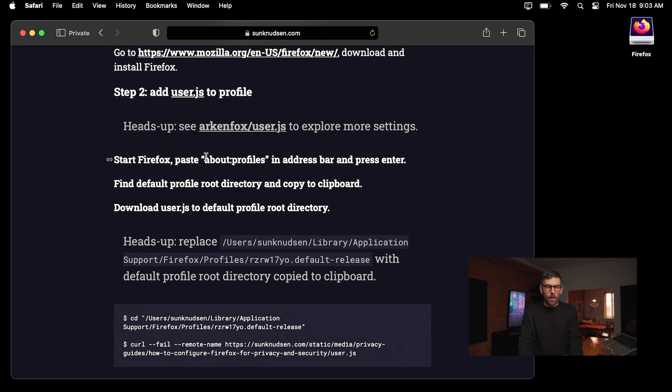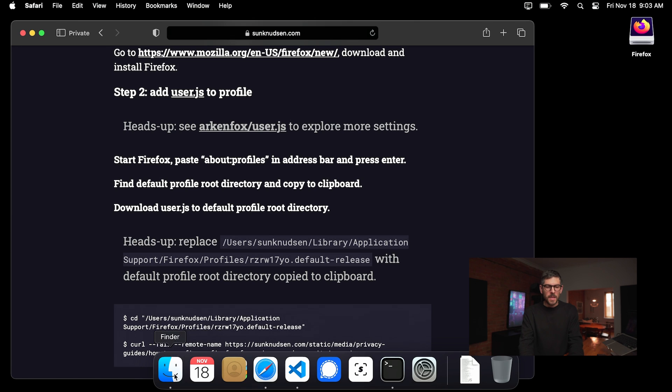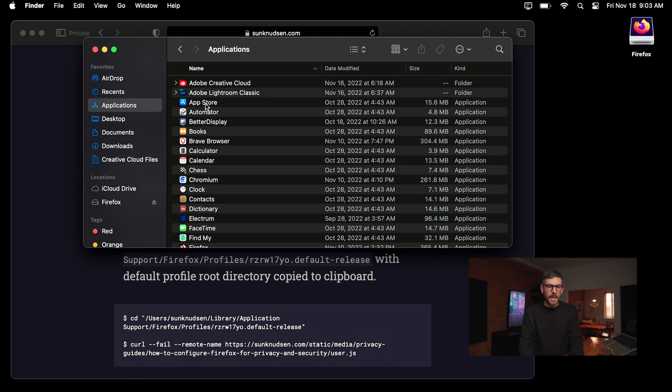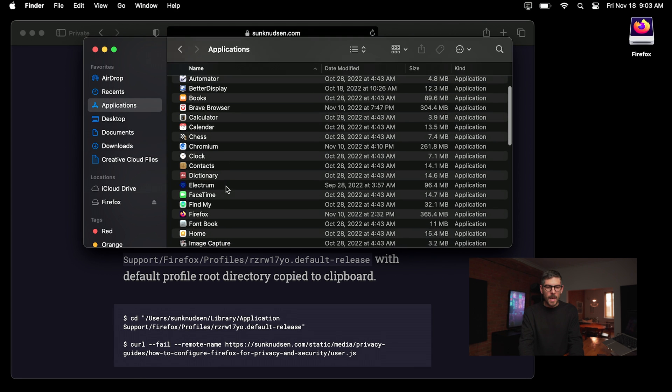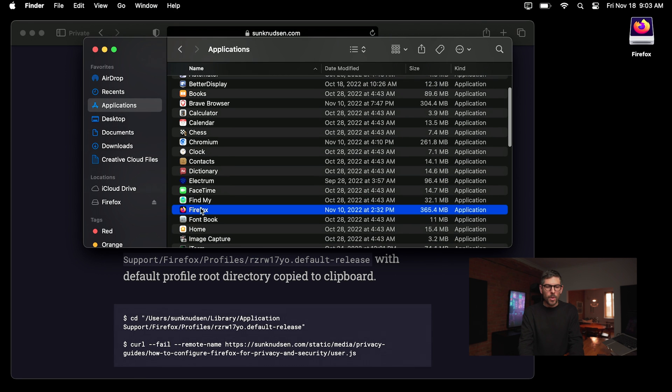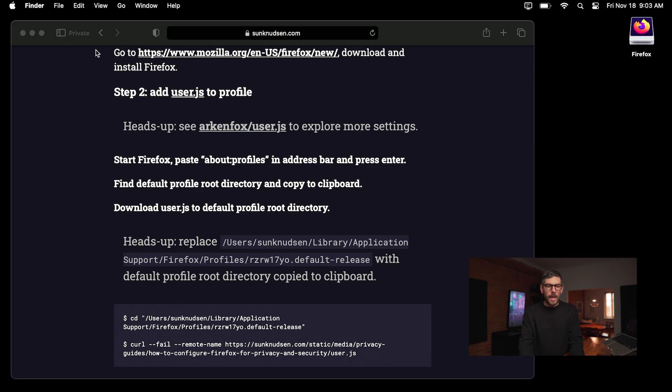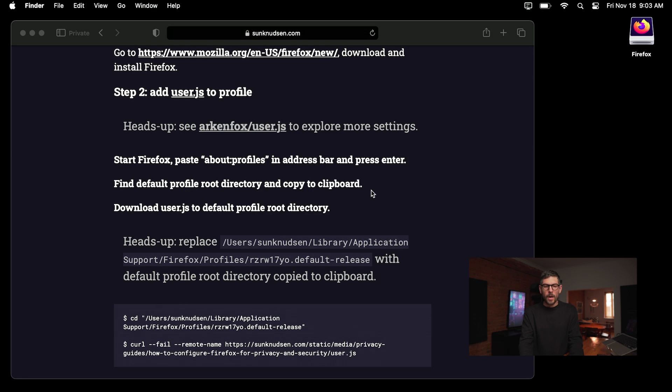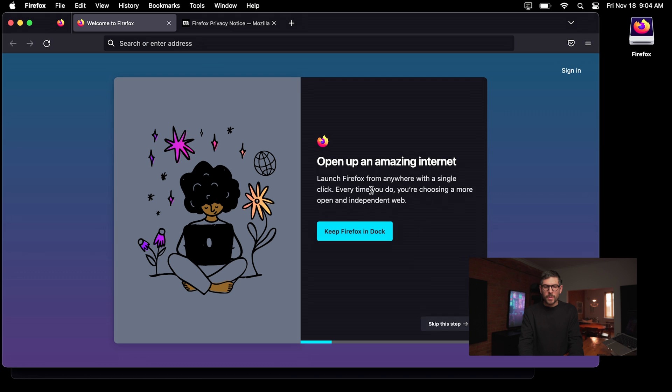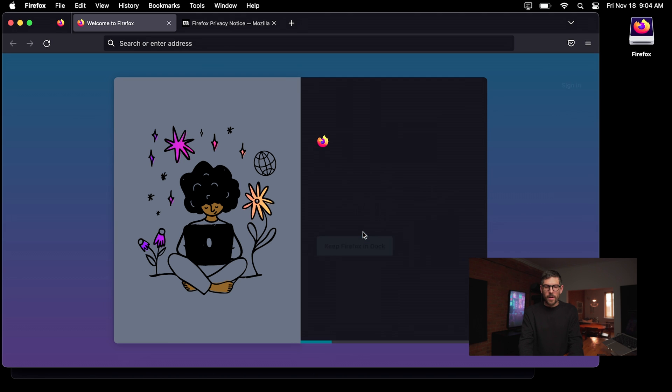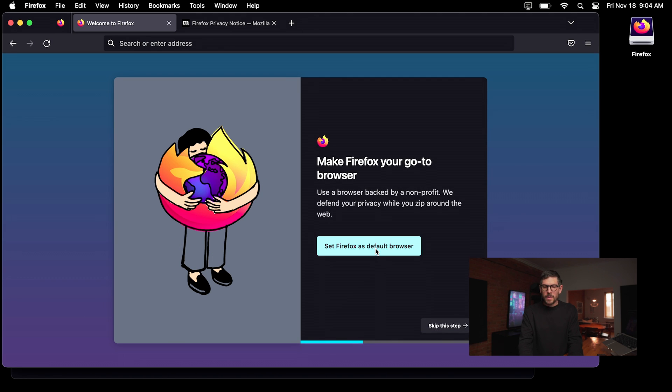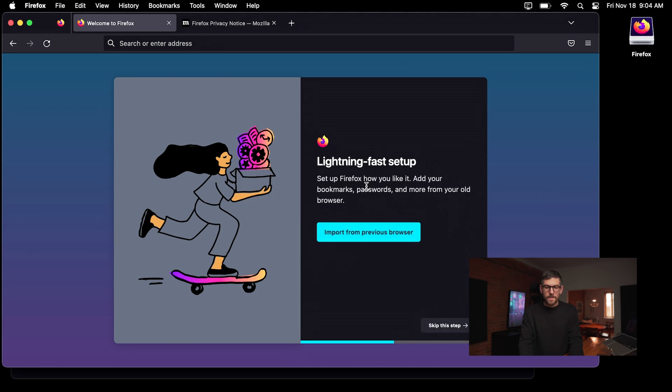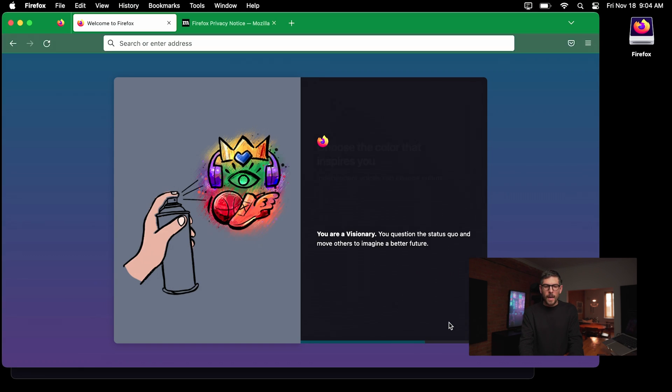All right. So now next up, we want to start Firefox and go to that specific URL. So if I click on finder, then if I click on applications, I can just double click on Firefox and then we'll be in Firefox. Now it's the first time I open it. So I want to authorize that and go through the little wizard. So yeah, I want to keep Firefox in the dock. I want to set Firefox as a default browser and I won't import stuff. You can do that if ever you want.